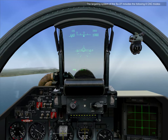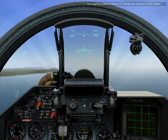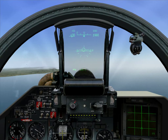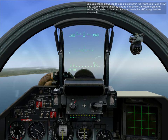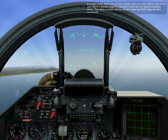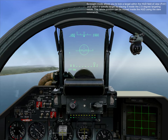The targeting system of the SU-27 includes the following six CAP modes. Foresight mode allows you to lock a target within the HUD field of view and select a specific target by placing it inside a 2.5 degree targeting reticle. The reticle position can be moved inside the HUD using the slew commands.